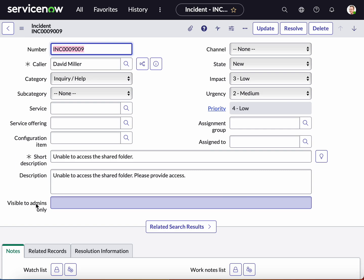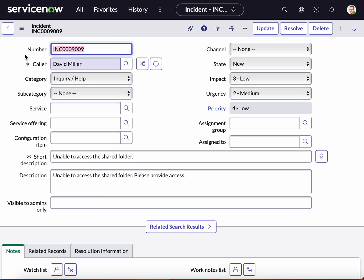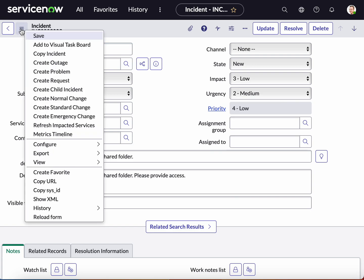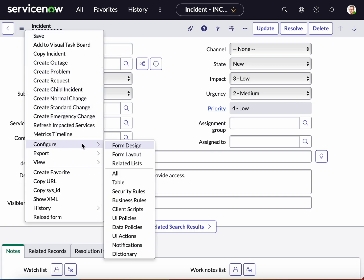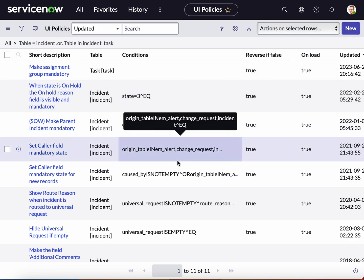In order to accomplish that, we're on an incident table. So what we're going to do is go to the additional actions and configure UI policies, and we're going to create a new UI policy.